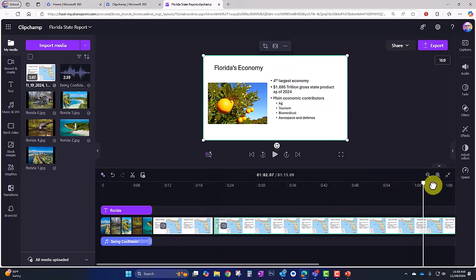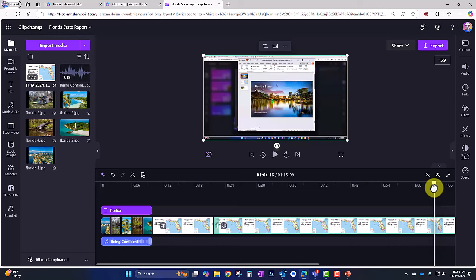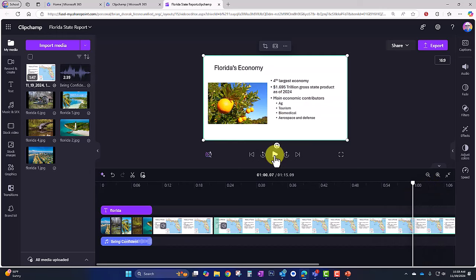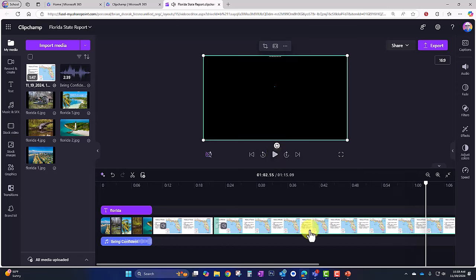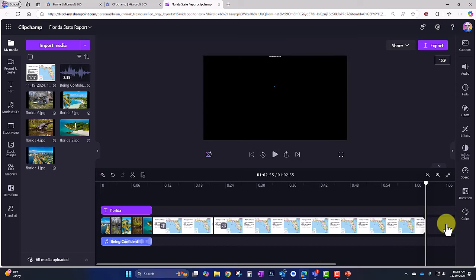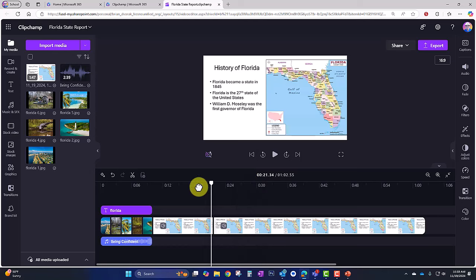Let's take it towards the end. At the end I was getting back to stopping the recording and that doesn't need to be in the video. I'll cut it right here at 'aerospace and defense,' delete out that end piece, and our video is pretty much done.